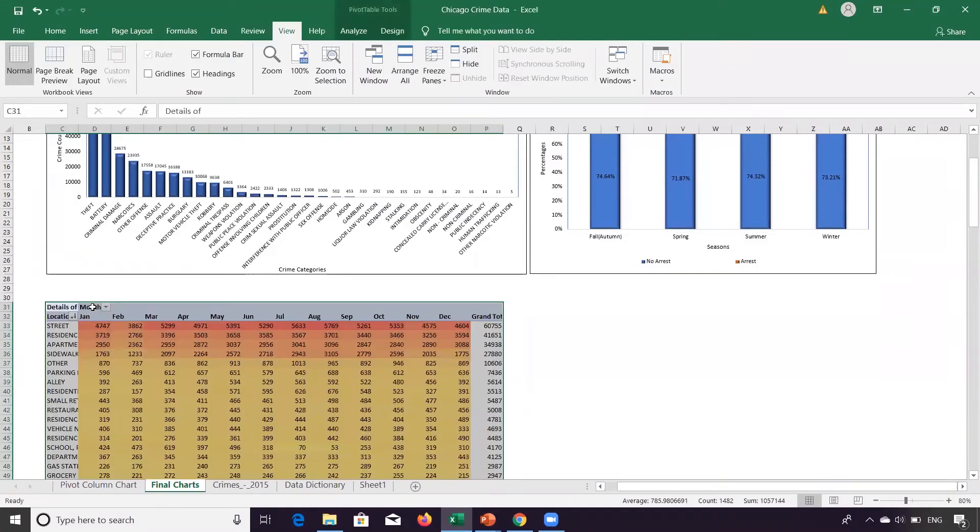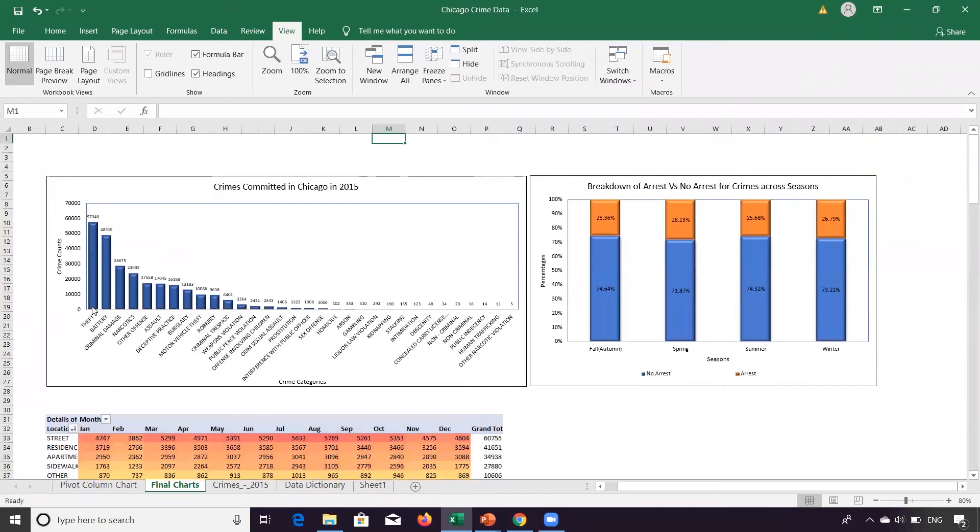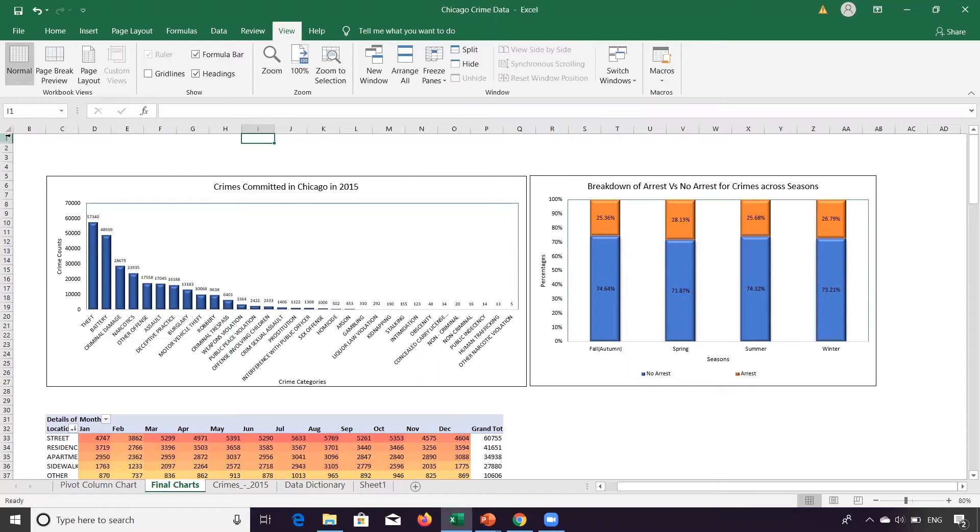I'm now going to move it and I've pasted it over here. These are three charts that we have. Now this chart, this is a dashboard as our end objective is to make a dashboard out of it.